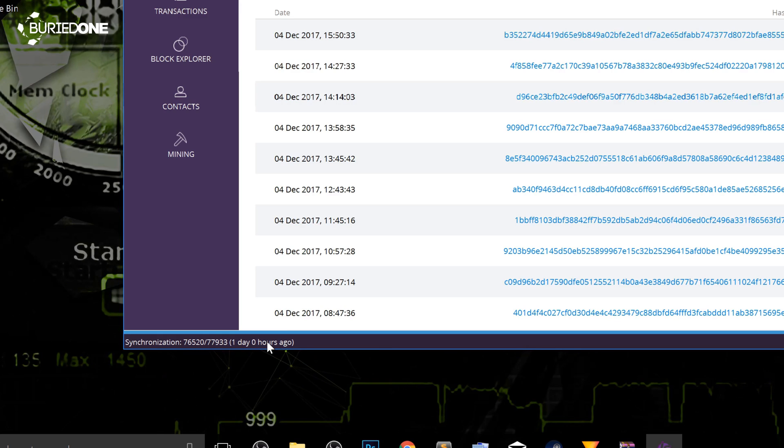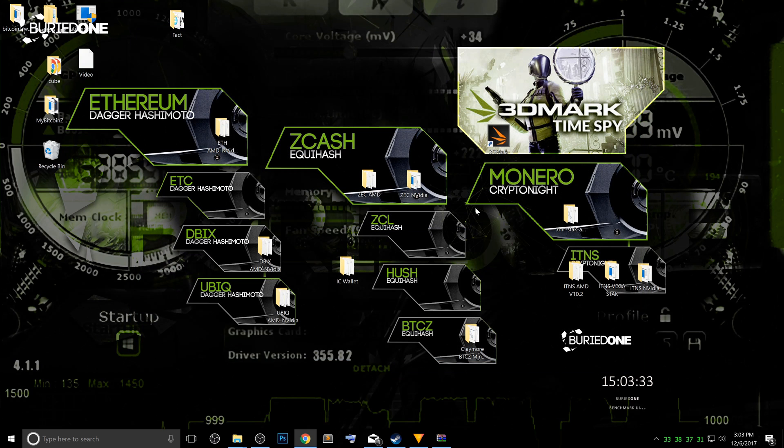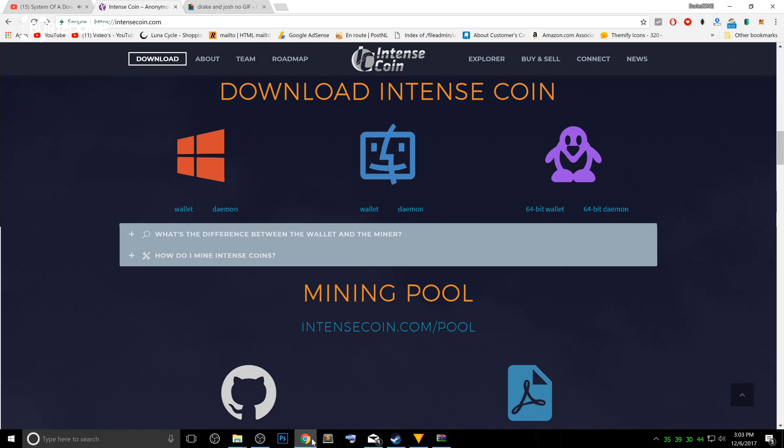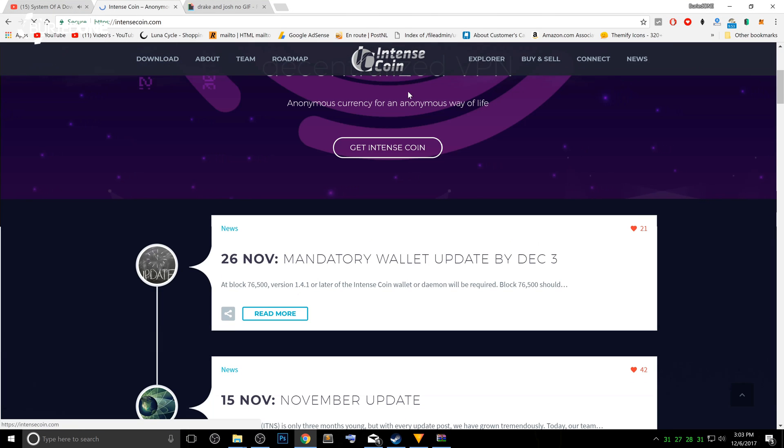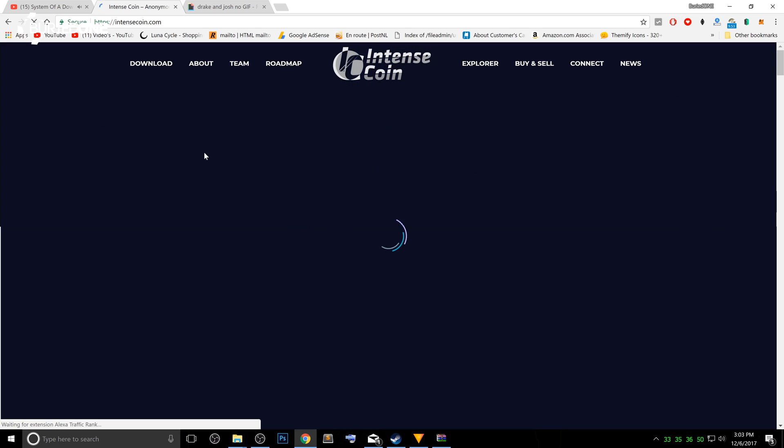So what we're gonna do is just close off our wallet and it's gonna save the data. And what we're gonna do next is we're gonna go to the IntenseCoin website. You will, of course, end up on the homepage over here.